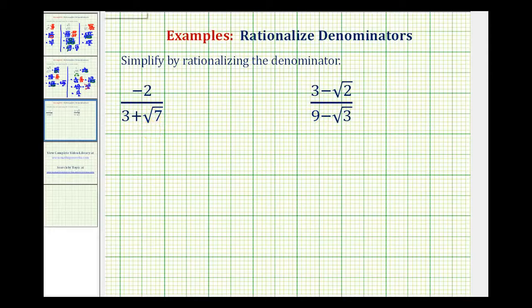So for our first example, since the denominator is three plus square root of seven, we're going to multiply both the numerator and denominator by three minus square root of seven.